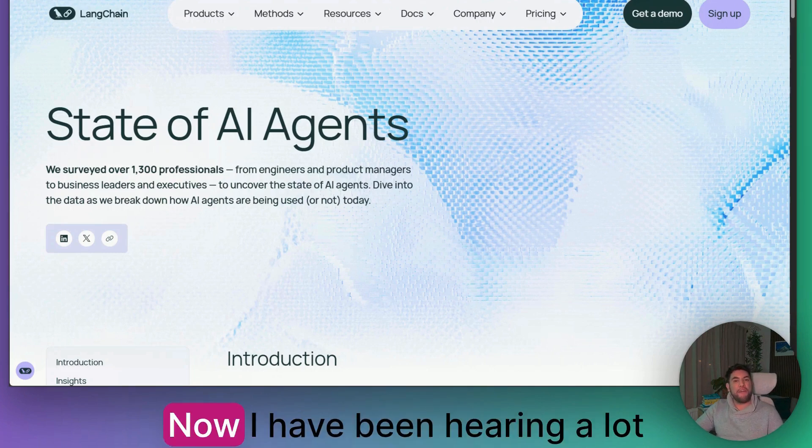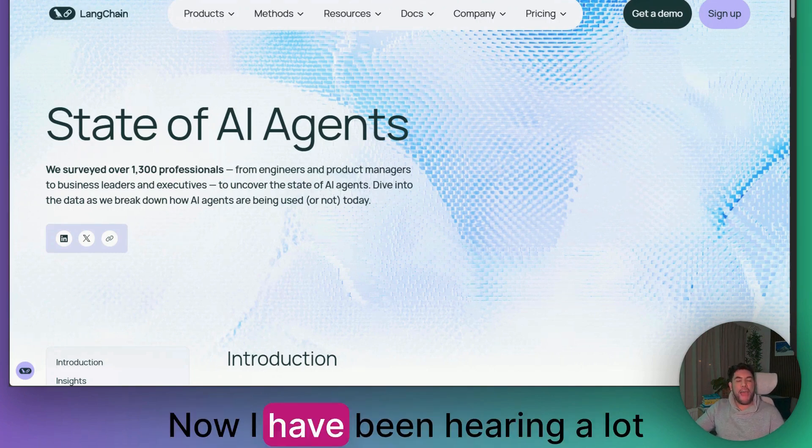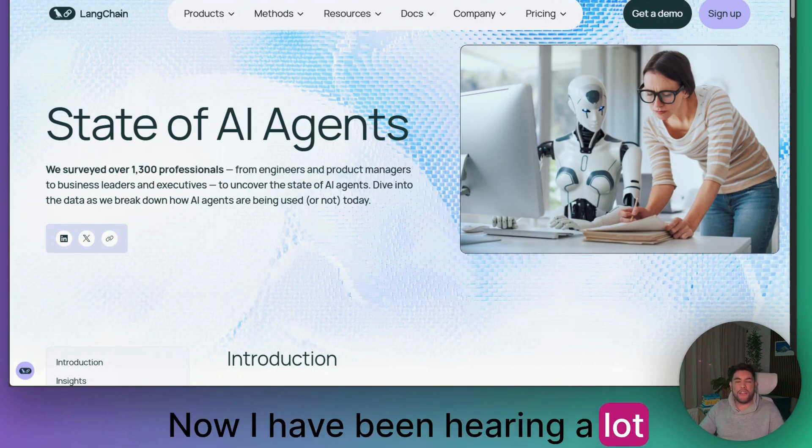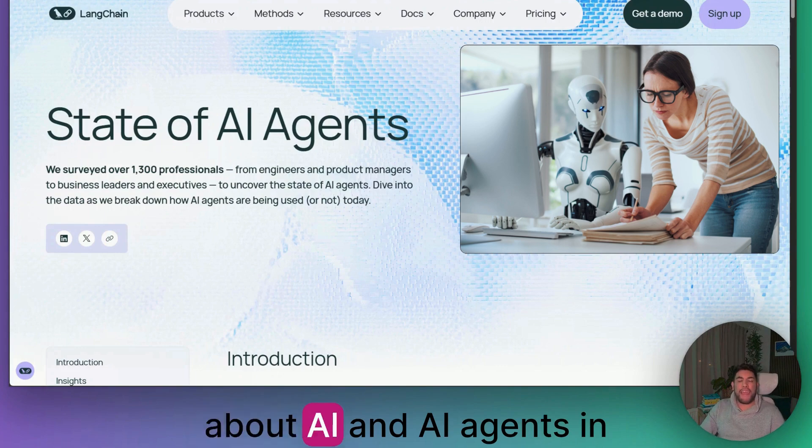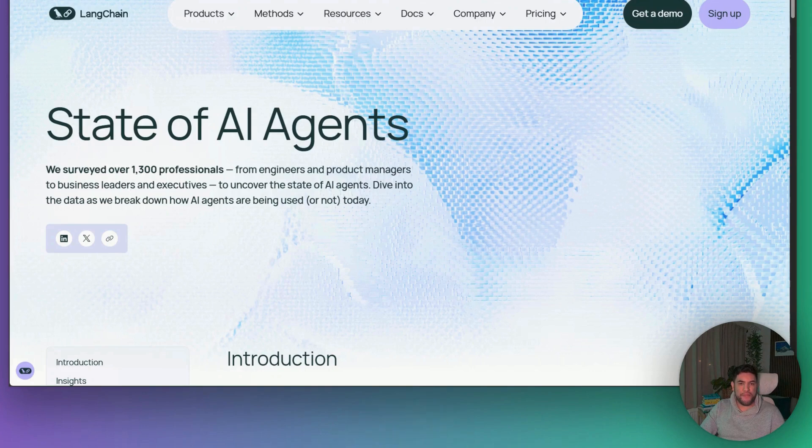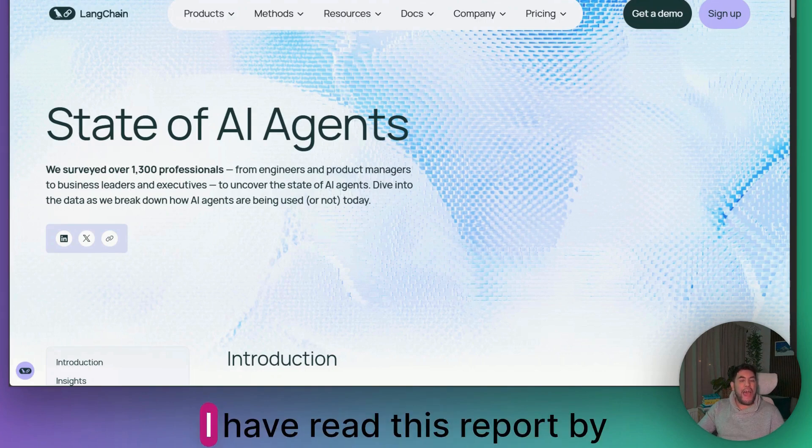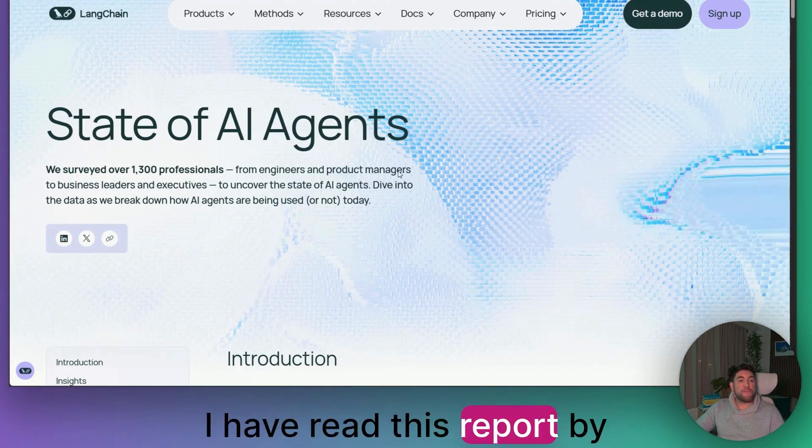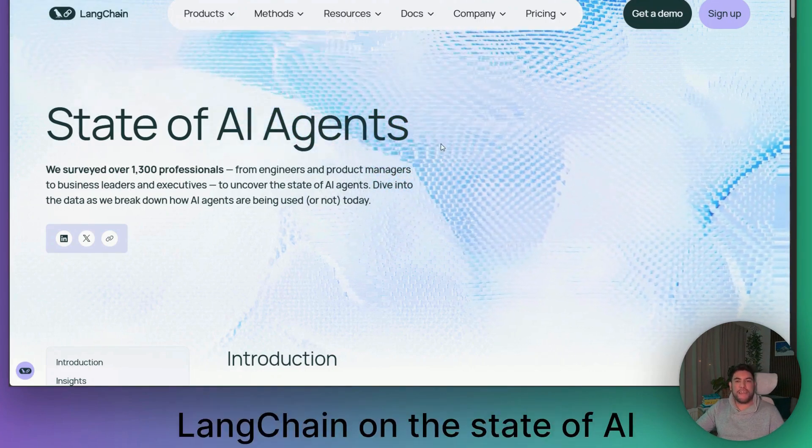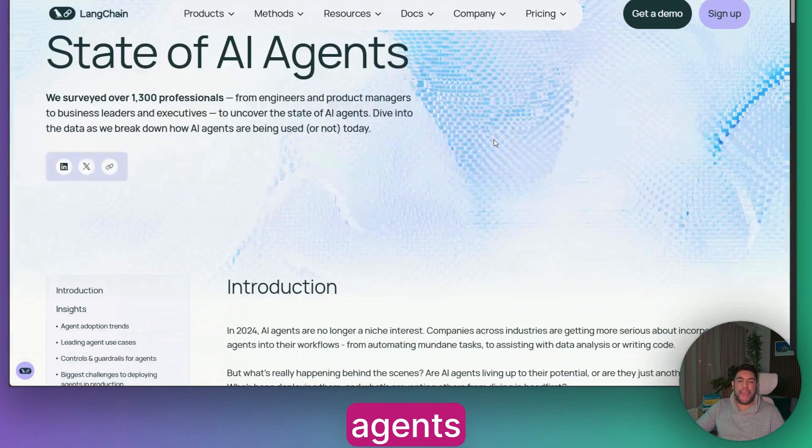I have been hearing a lot about AI and AI agents in 2025. I have read this report by Langchain on the state of AI agents.